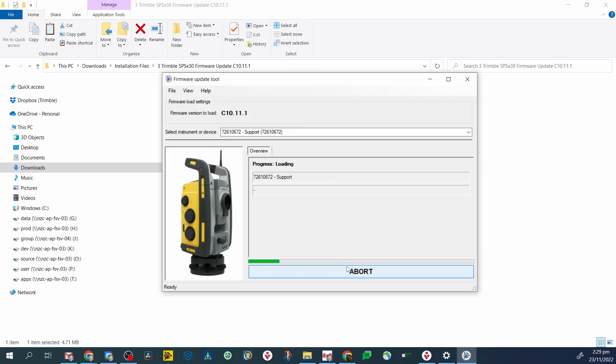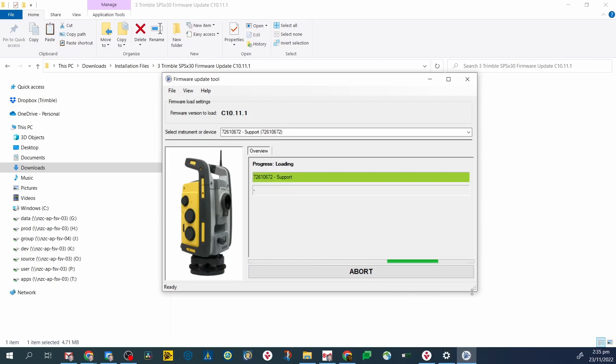Make sure you're using part number 53099032-HH available from the construction store. Try swapping this cable out for a known good one or try using a different total station to check that the cable's functioning okay.